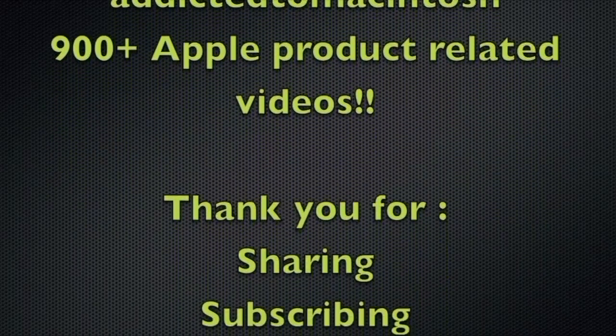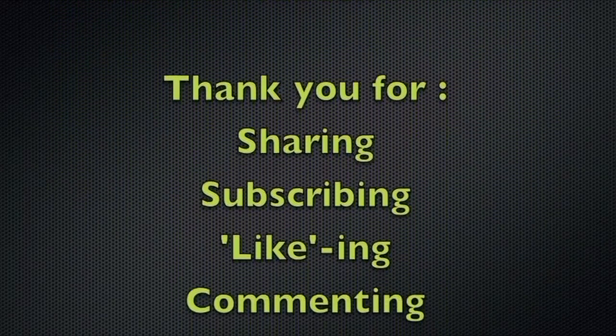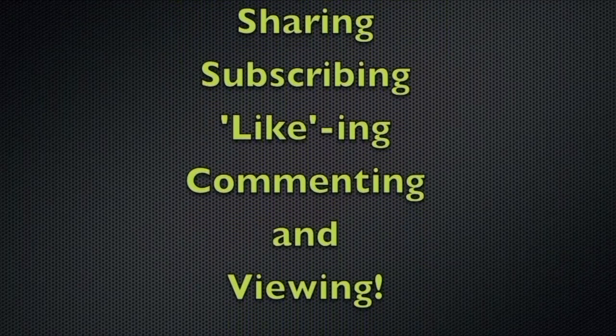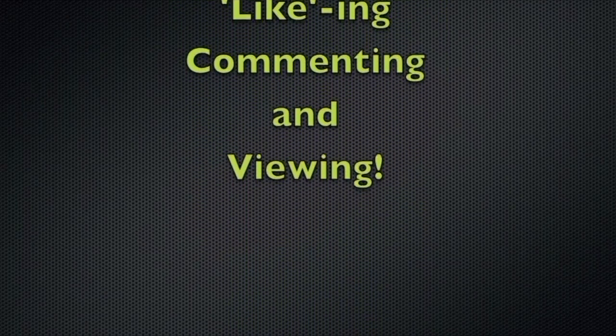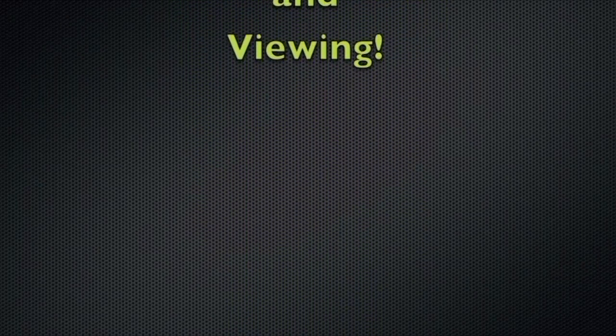Addicted to Macintosh YouTube channel, hundreds of Apple related videos uploaded. Thank you for sharing, subscribing, liking, and viewing.